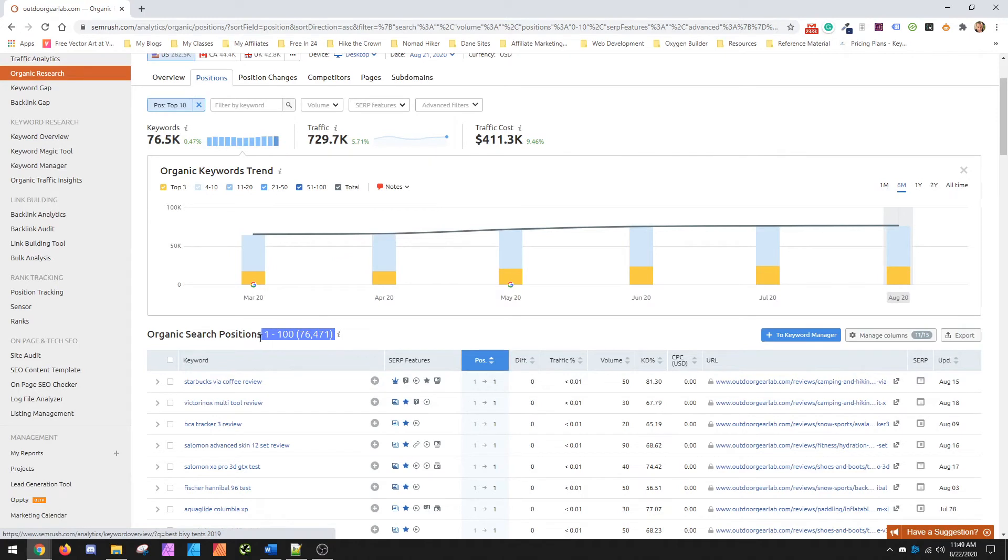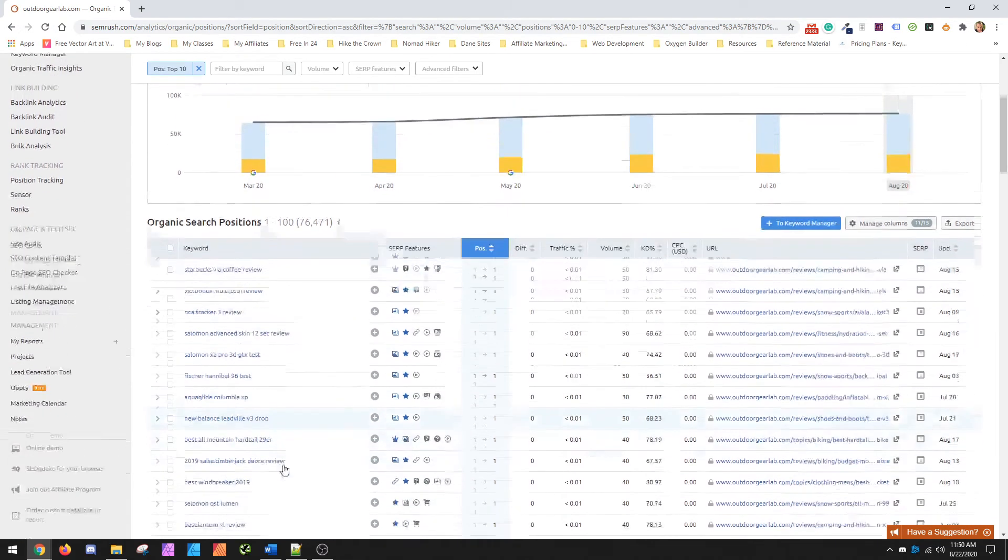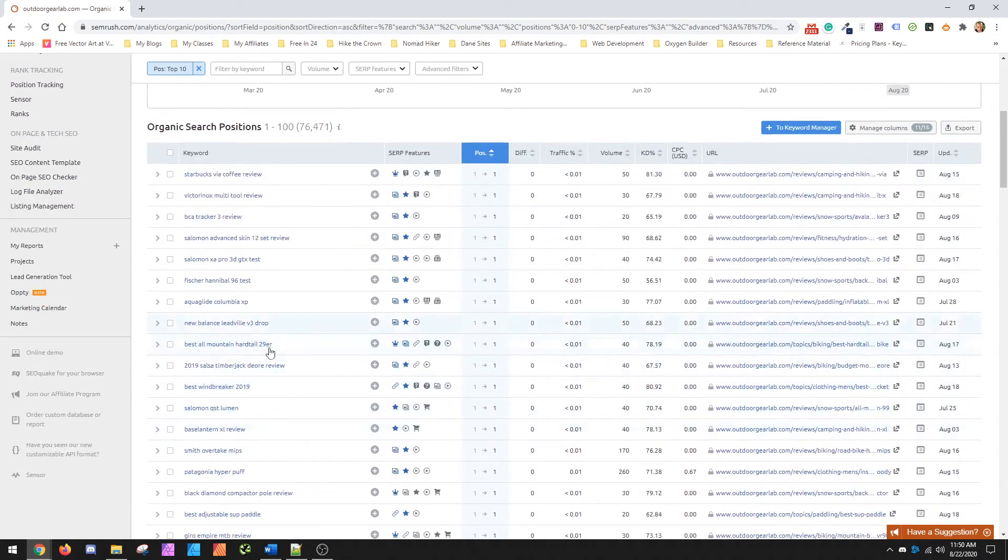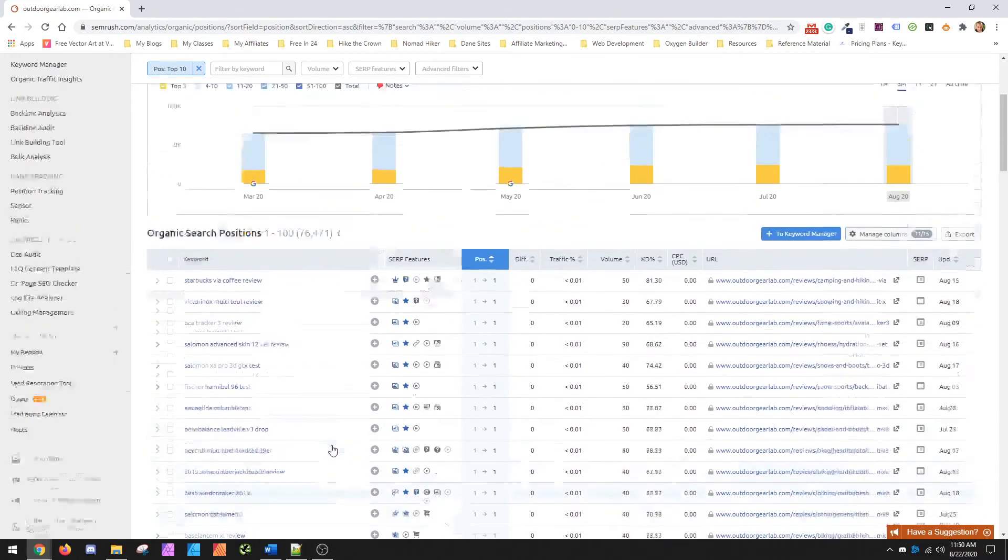So in this case, look, they're ranking for 76,471 keywords, right? This may help you kind of understand some additional directions you could go on your website while staying within your niche itself.